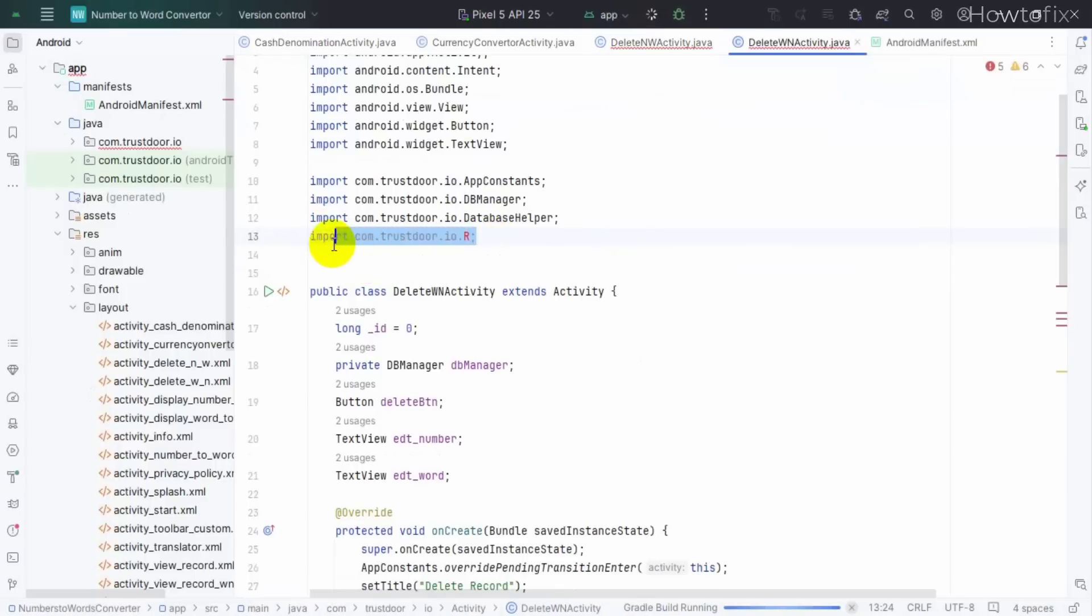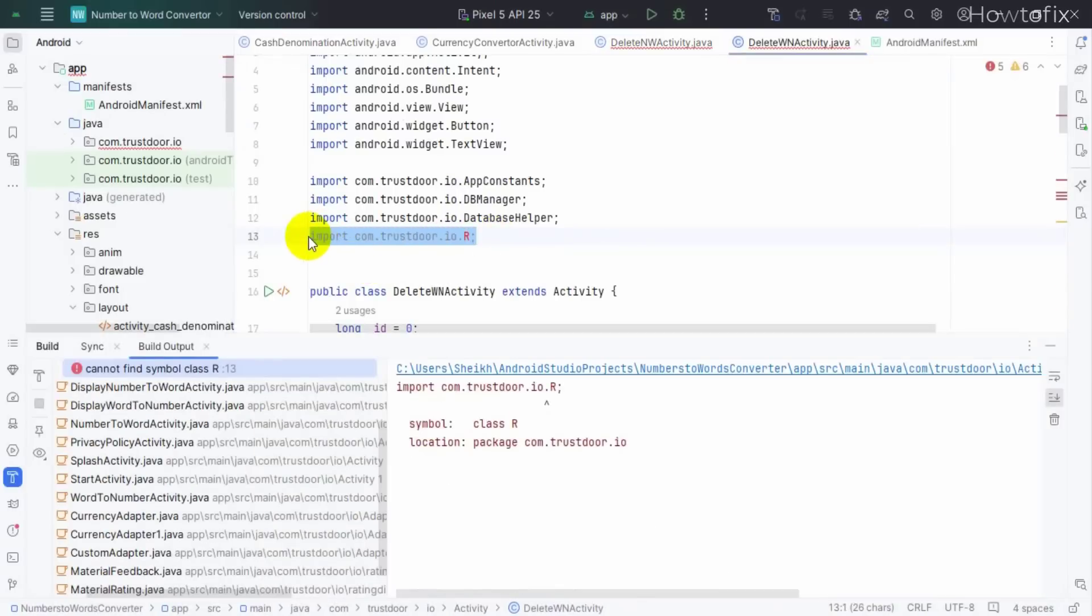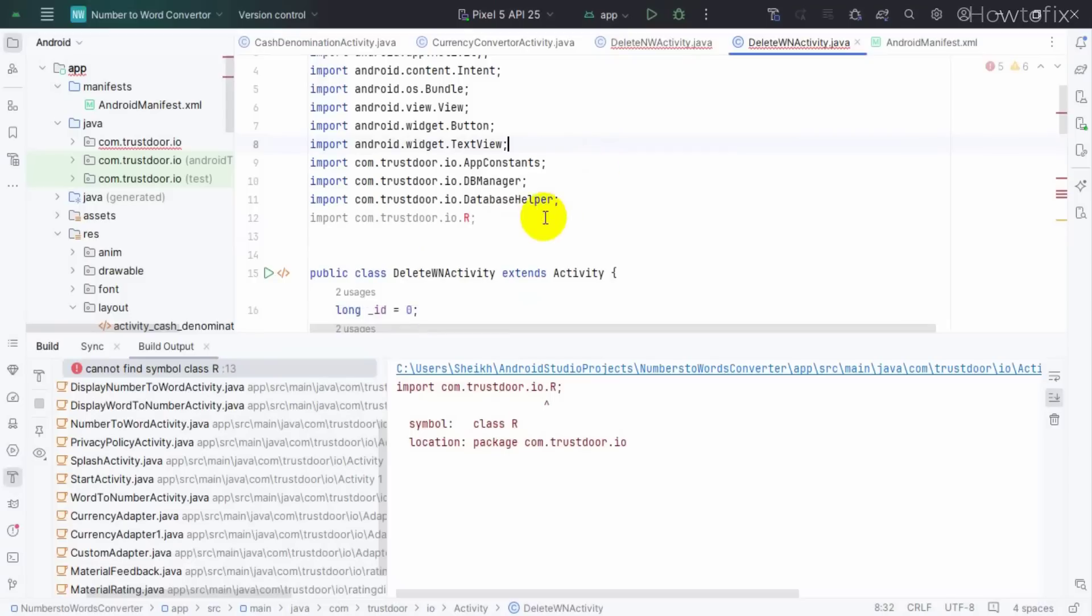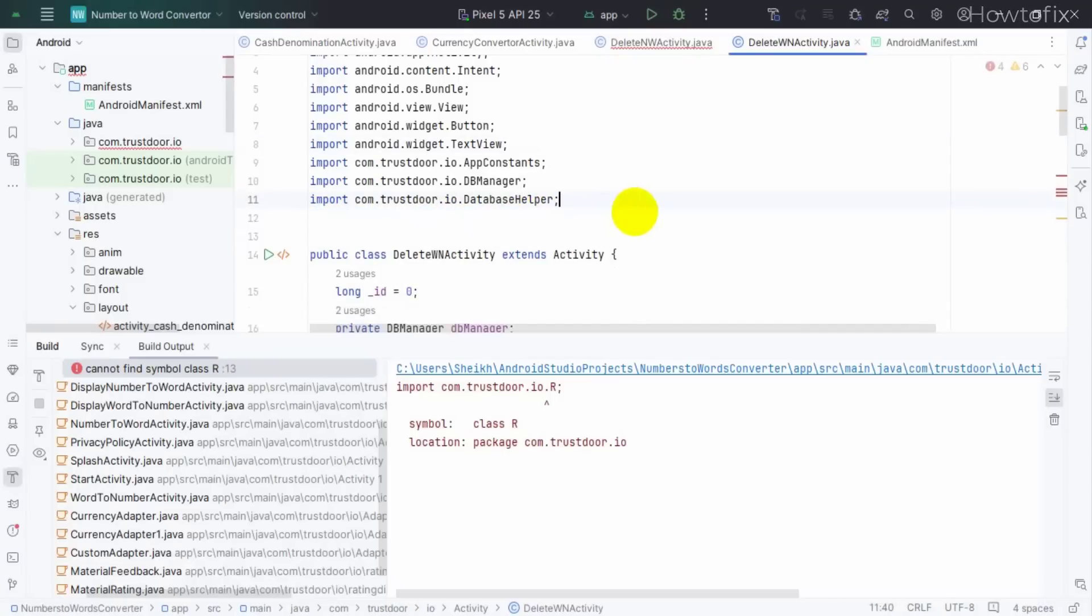Same problem. So finally, we cannot fix our problem with method one. Okay, let's apply method two.